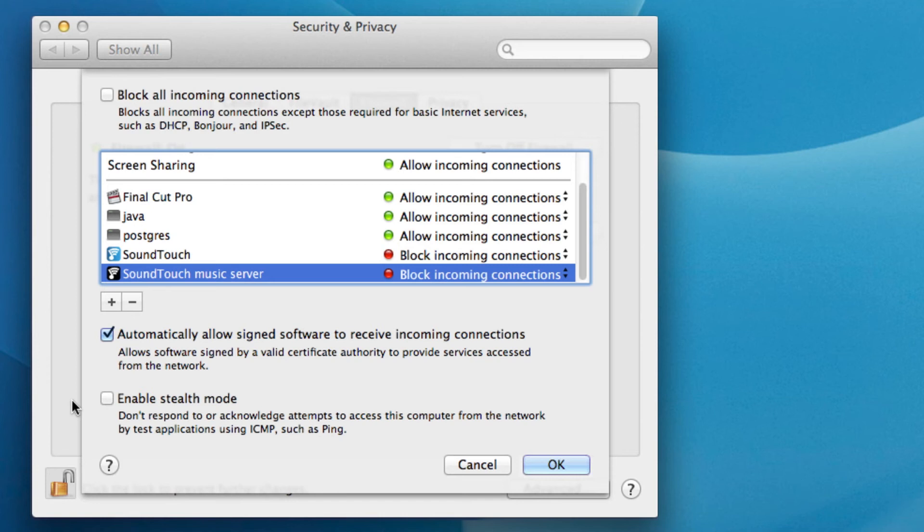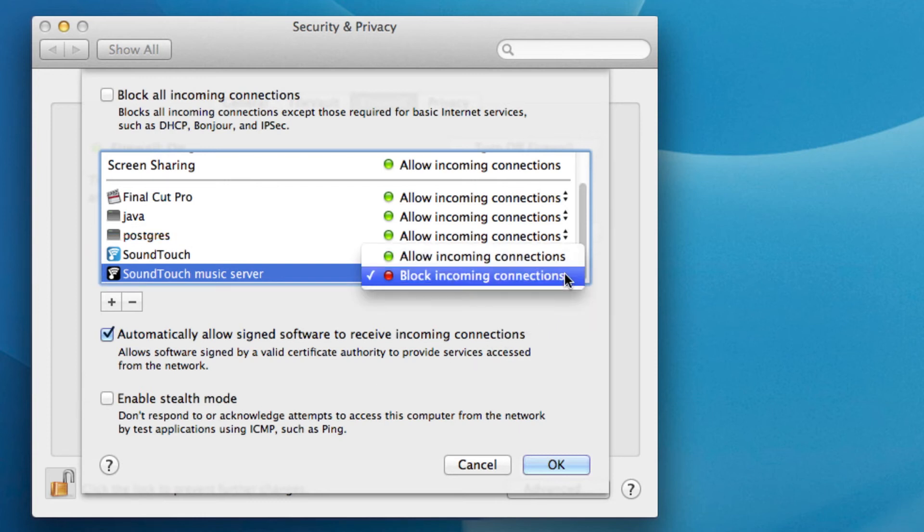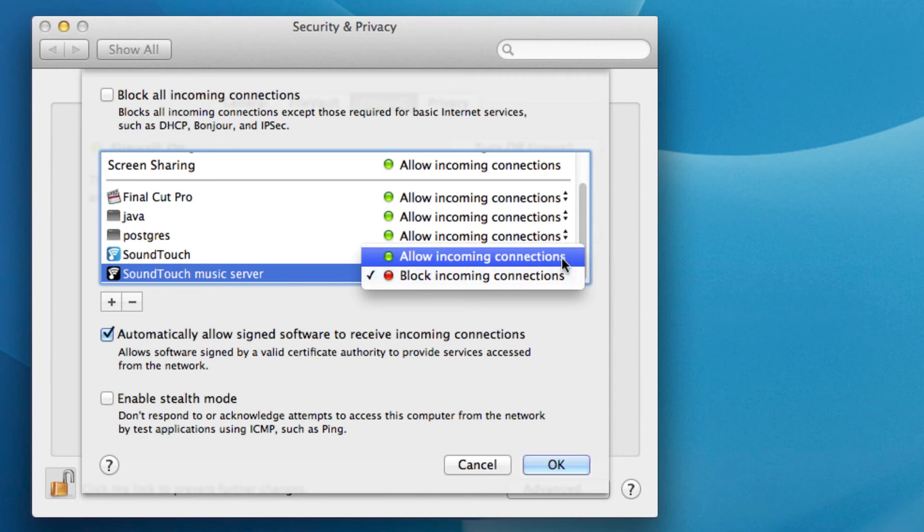If SoundTouch applications are being denied access, they should appear as blocked. Locate the two SoundTouch applications in the list, click on the Block Incoming Connections text and select the Allow Incoming Connections option that appears.